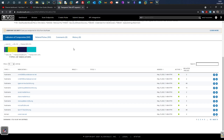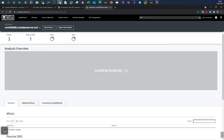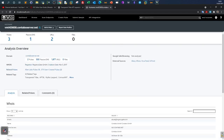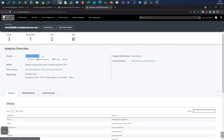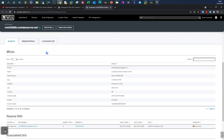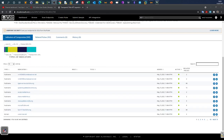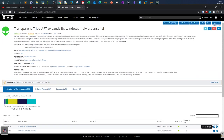On the left you can see more detailed information about the indicators of compromise. Going to Details, we see more information about a specific hostname — for example, contab or server.net — and WHOIS information about the domain if you want to research more about the adversaries using that domain name.